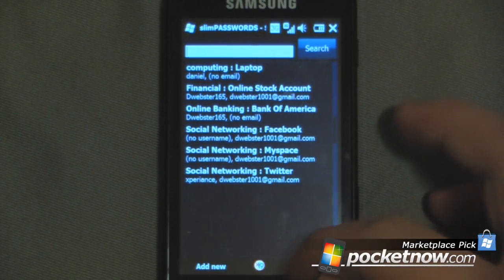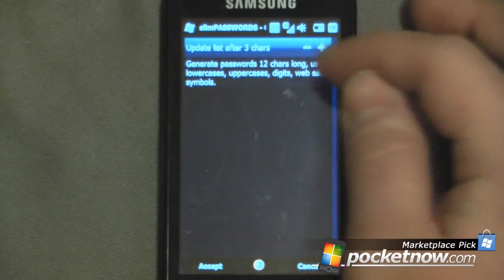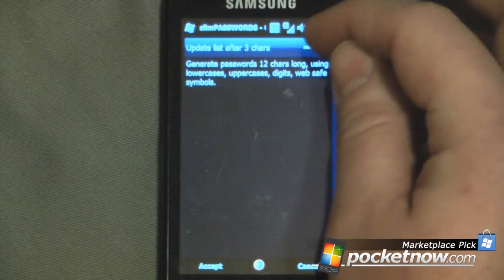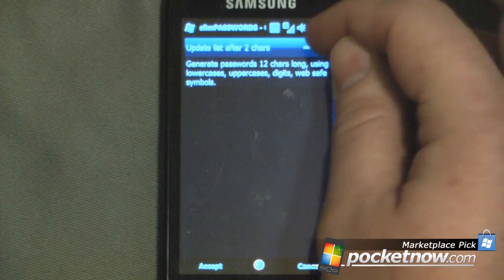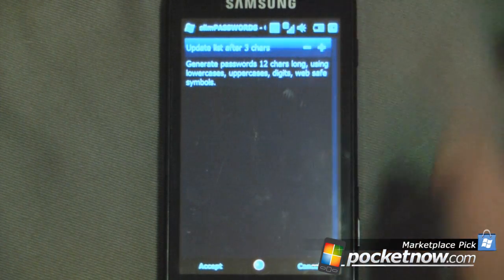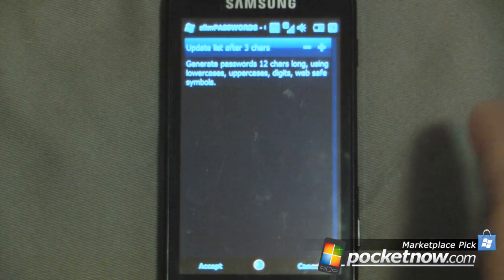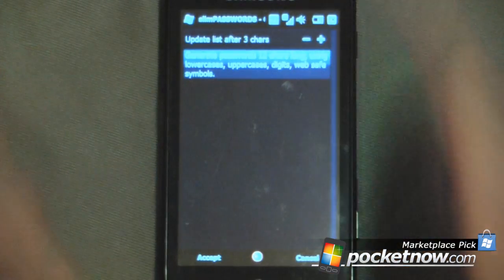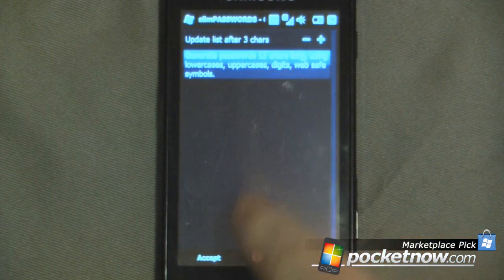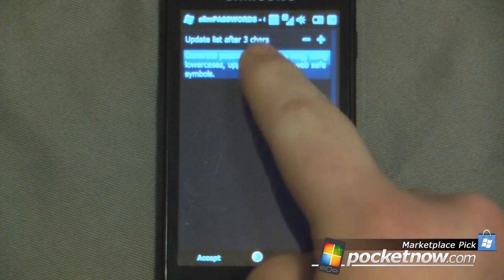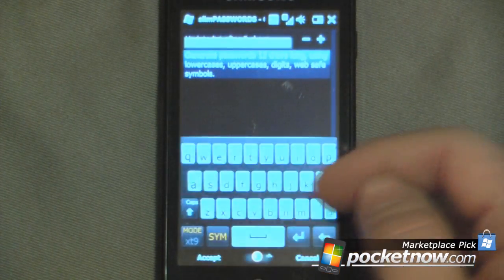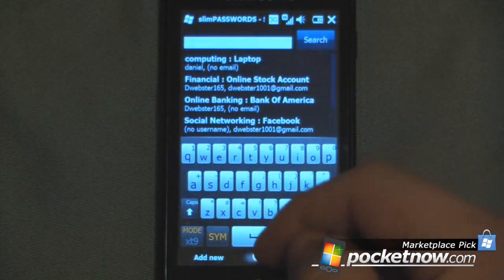If I click on 'more' again I can go into the options. If I want to update the list after three characters I can do that, or I can make it more or less — I can change it to two or three characters and it will automatically save once I've input that many characters. This program will also generate its own password. If I click on here, it will give me a way to generate my own passwords. Just click accept, accept again.